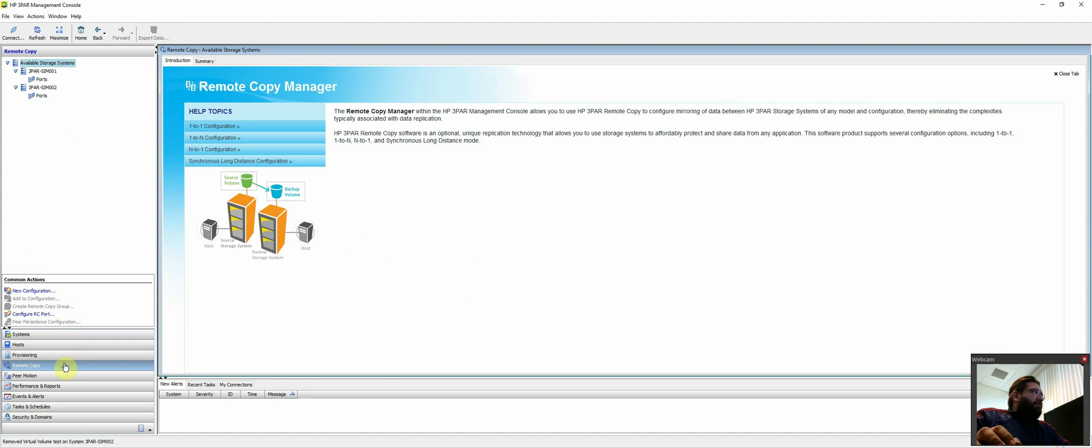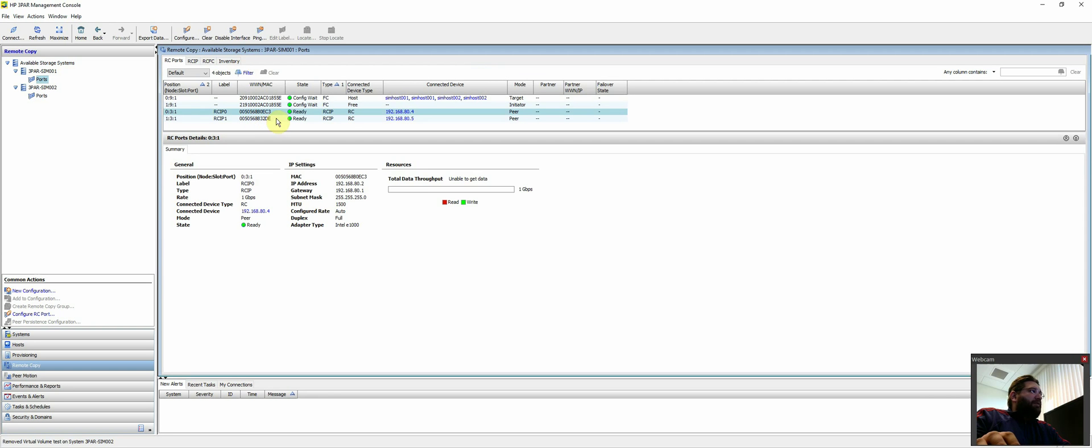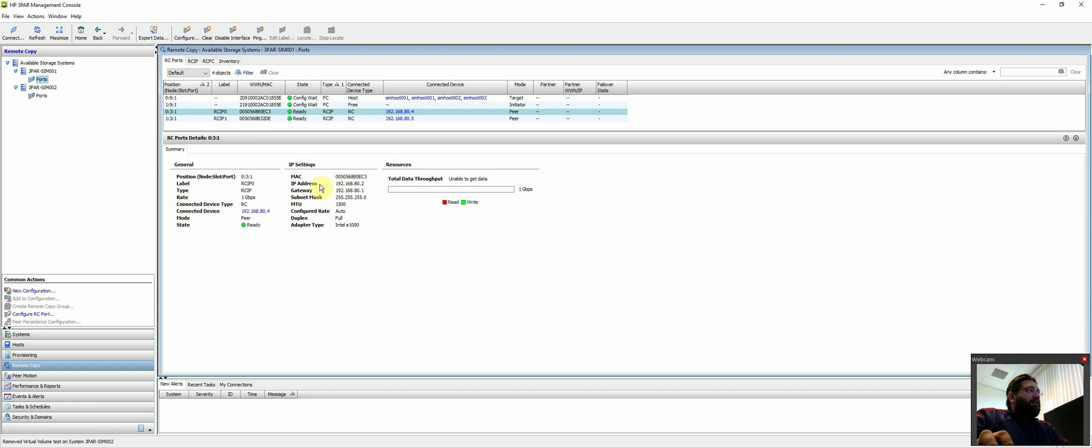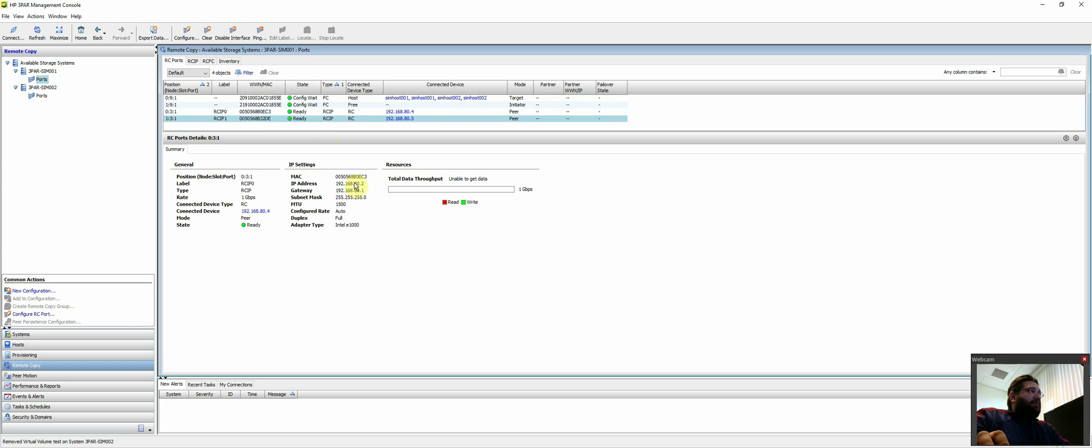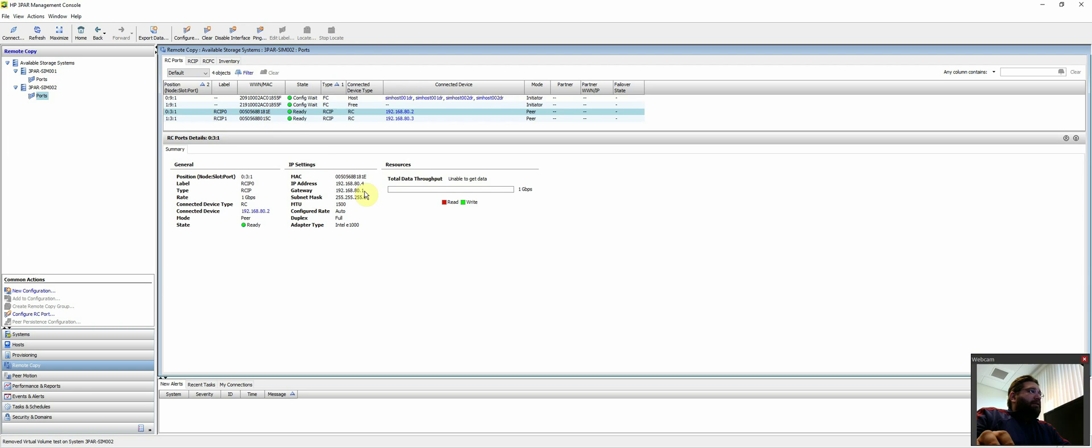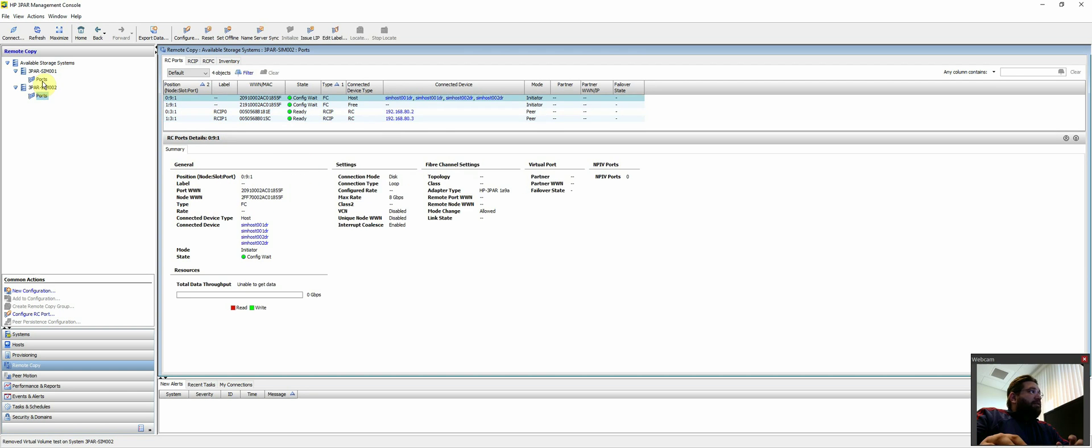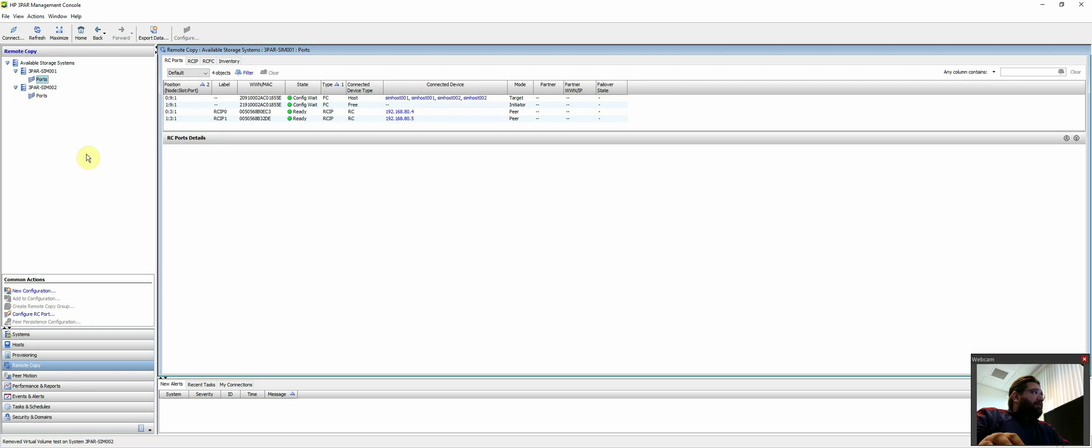If we come down to remote copy, it's fairly simple. You have to configure your RCIP ports first. In this case, I'm pretending that I'm doing like layer 2 over layer 3, same IP range. This first RCIP port is 80.2, this one should be 80.3, and this one is 80.4, and this one is 80.5. Once you configure RCIP and you get all that networking stuff configured, it's actually fairly simple to create a new configuration for remote copy.